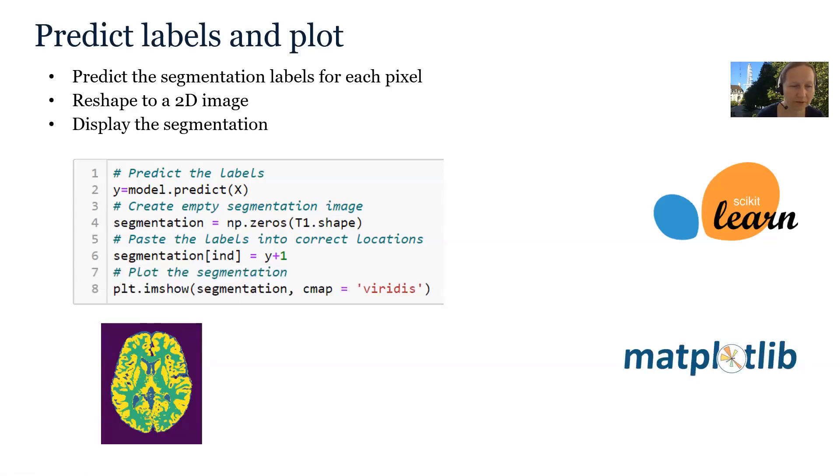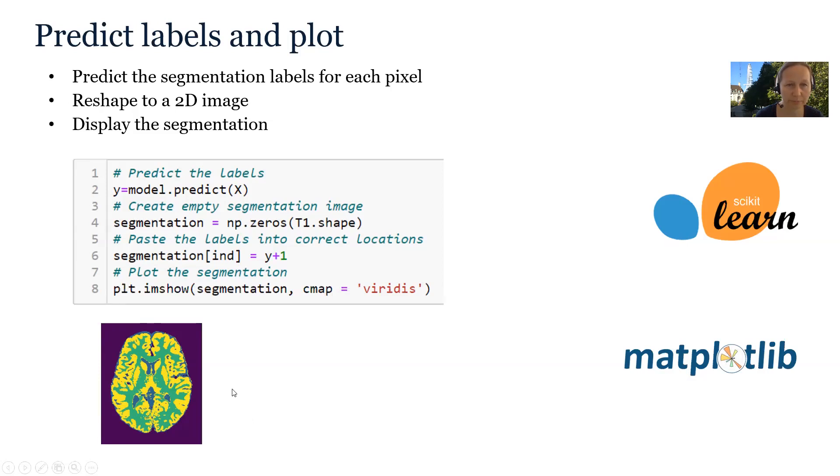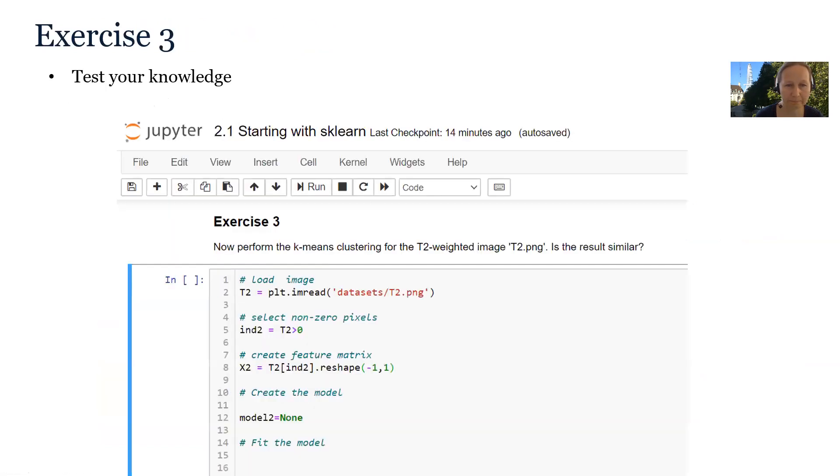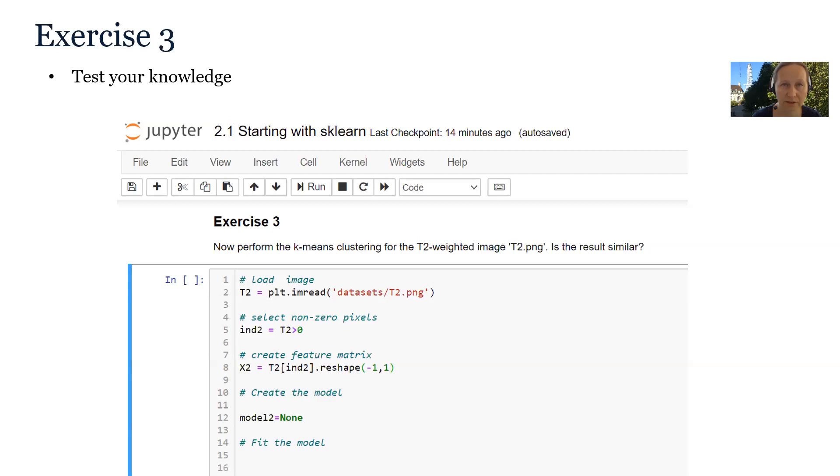And now if we use function imshow to plot the segmentation, you can see that it nicely worked here. In the notebook, starting with scikit-learn, there is exercise 3 for you to practice clustering in scikit-learn. This time you are asked to perform k-means clustering to segment the T2 weighted image.